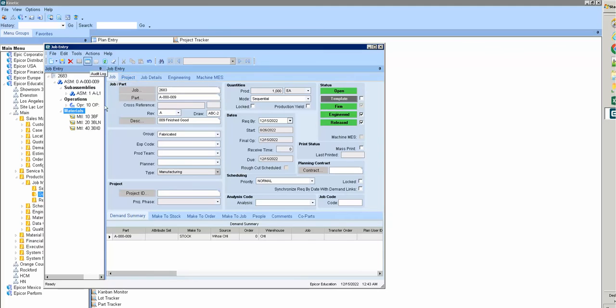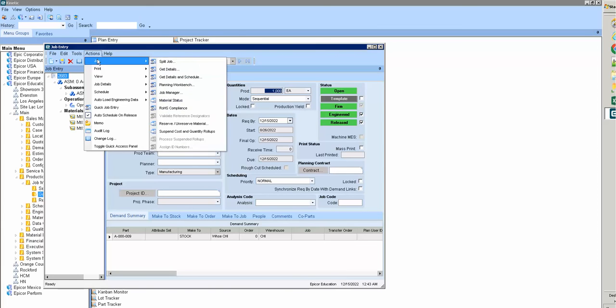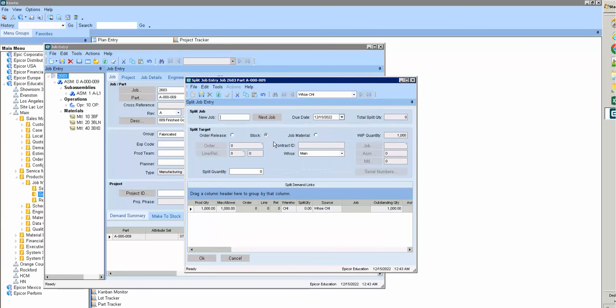After that, we want to split this job into many jobs with a smaller quantity, so we go to action and job and split job. On this we can click next job or we can type directly.